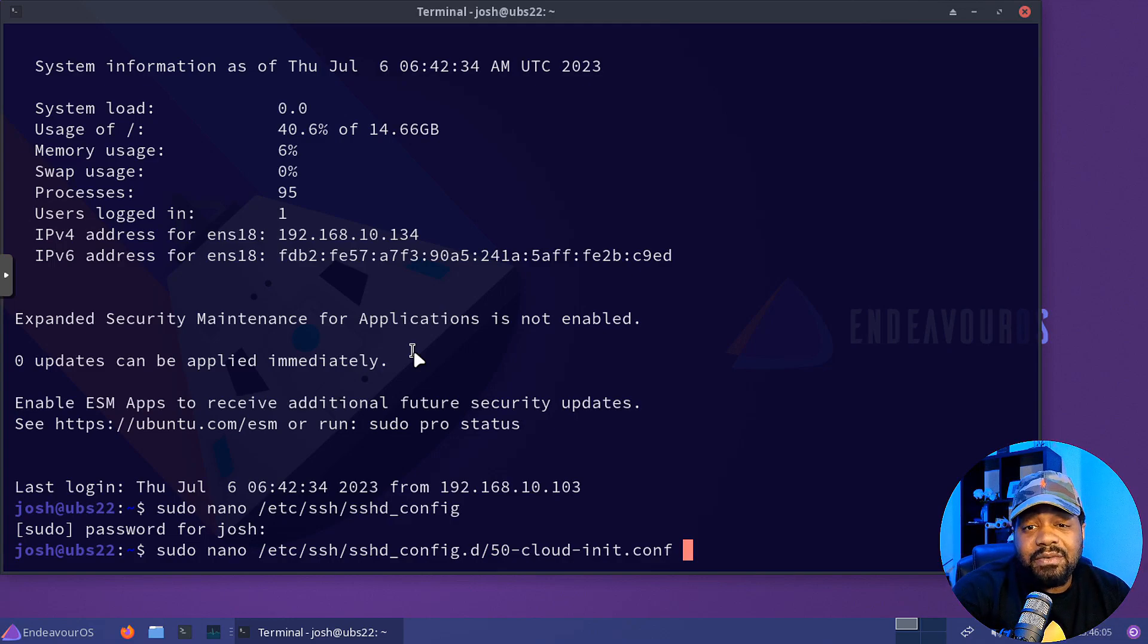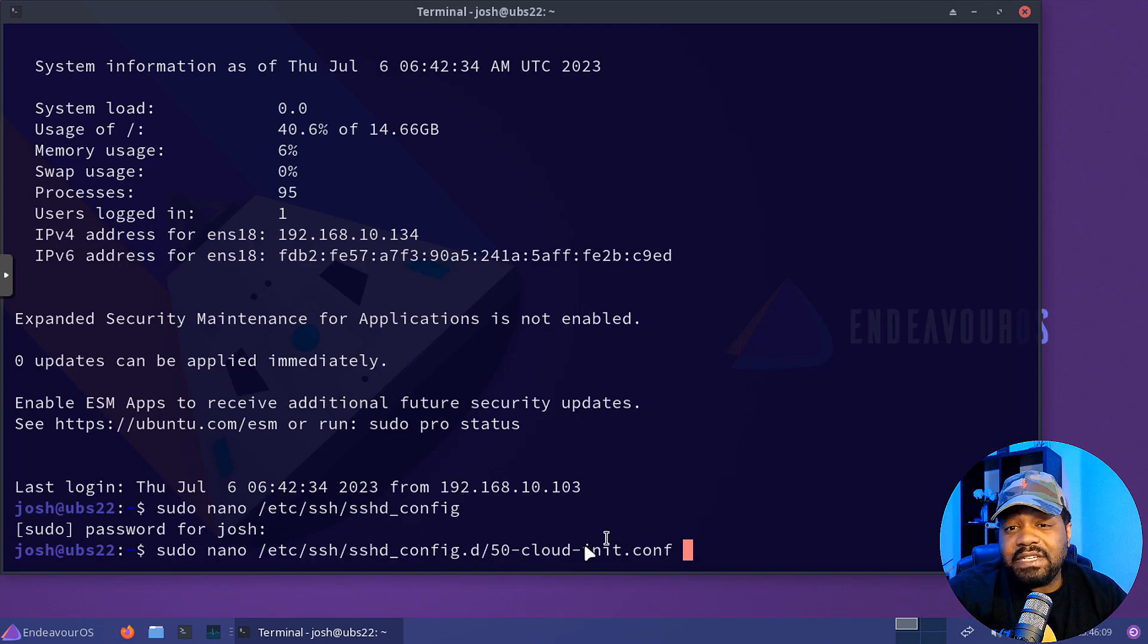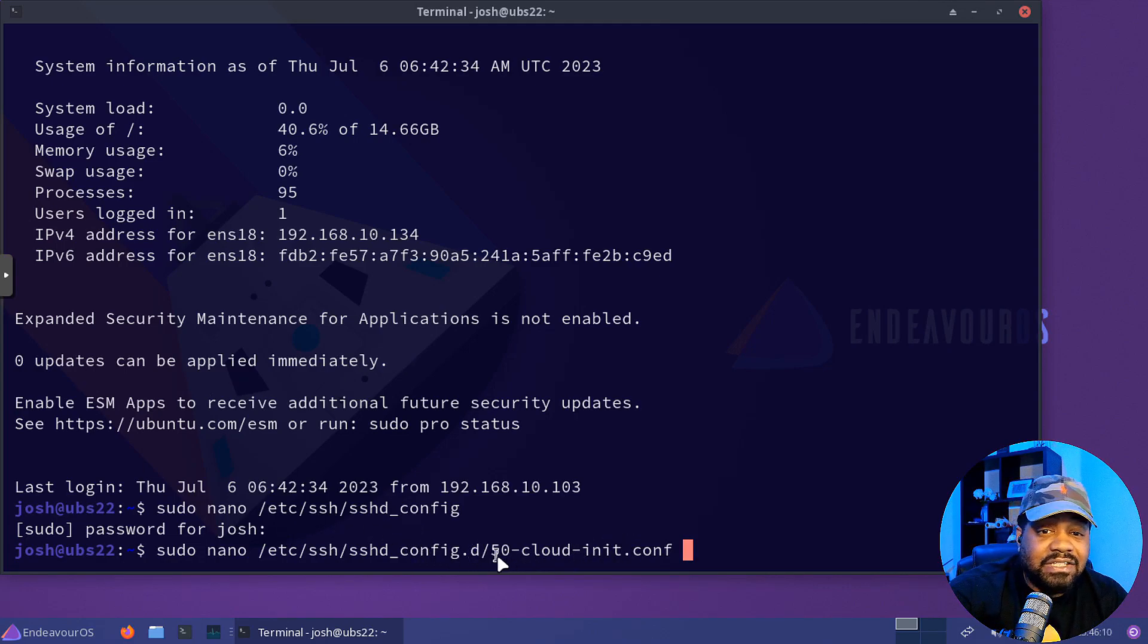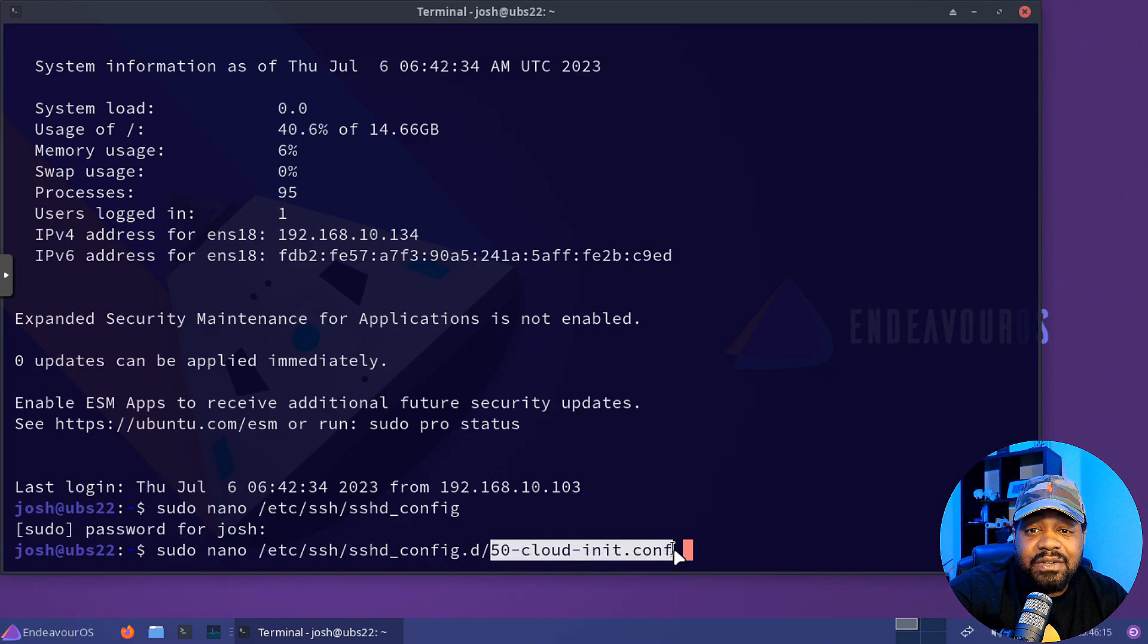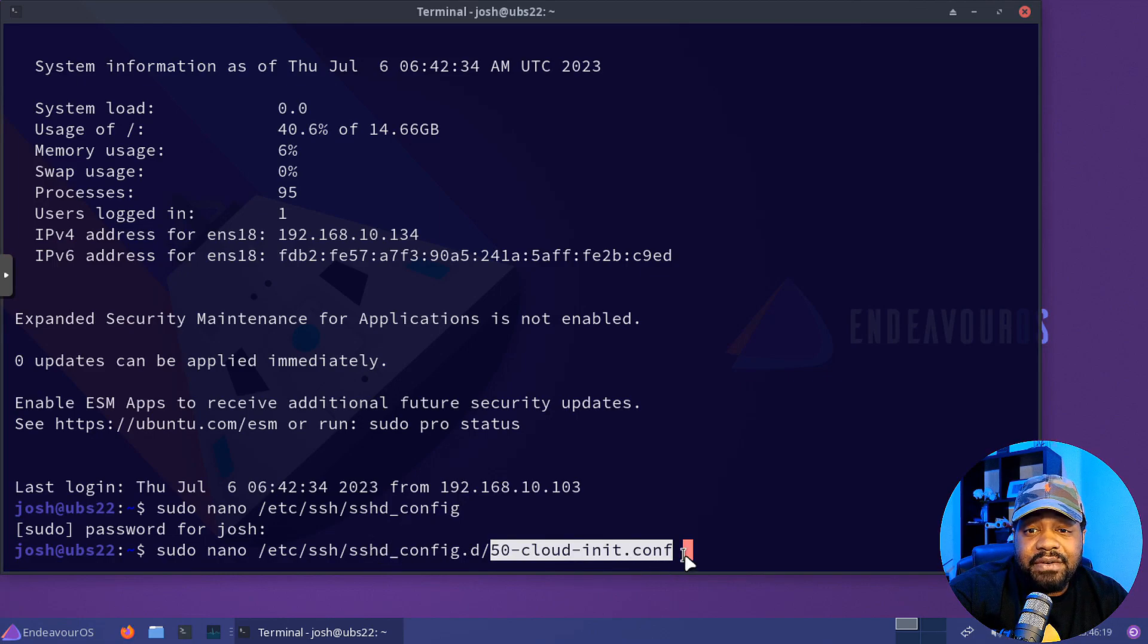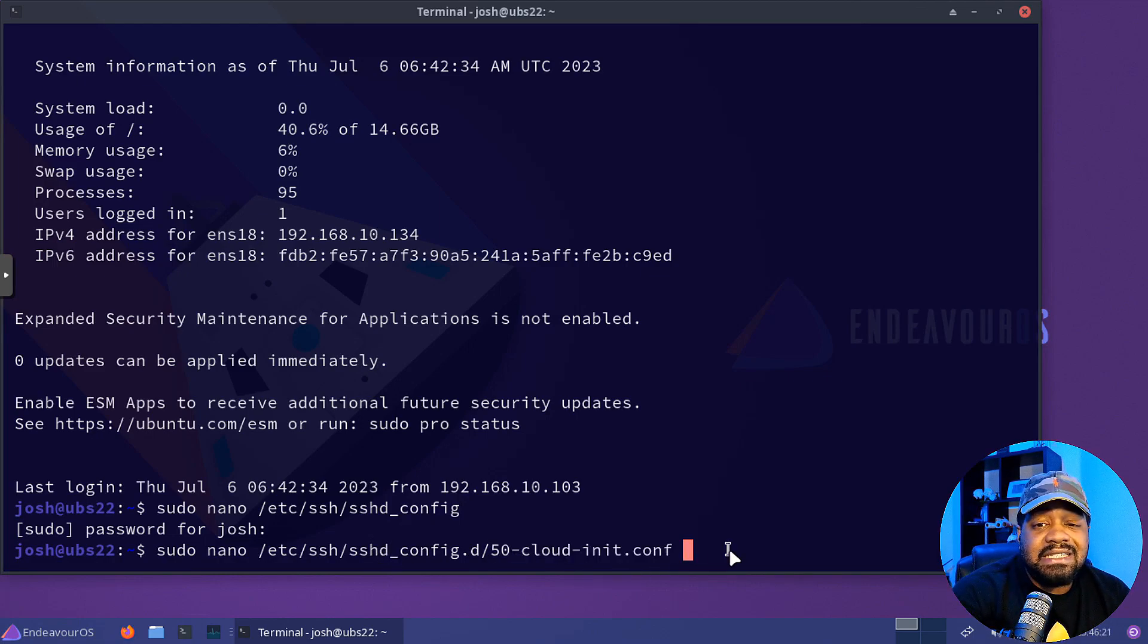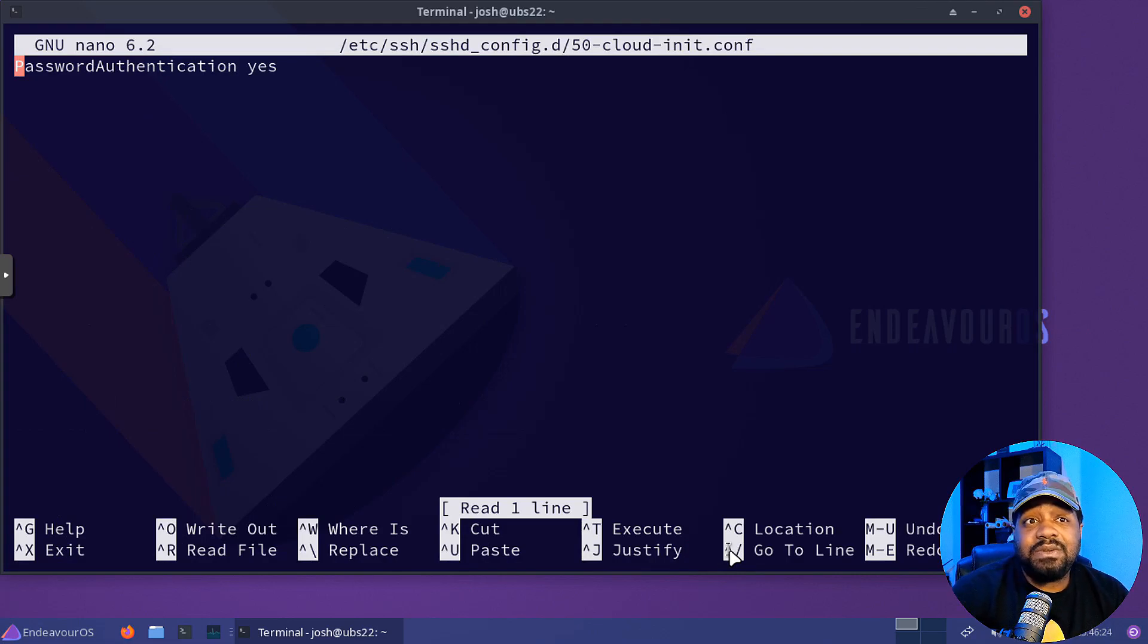So let's press tab, you'll see it. It says 50-cloud-init.conf. It doesn't matter what the name of the file is. Any name.conf will be included in this other configuration file. So that is the default one. So let's use it. And as you can see, password authentication is there already.